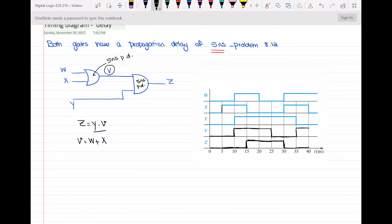At t equal to 40 nanoseconds, w is equal to 1 and x is equal to 0. So the OR gate output v is 1 and it will remain at 1. And since v is 1 but y is 0, z will remain at 0.